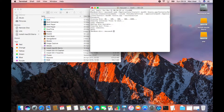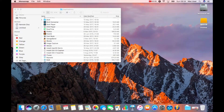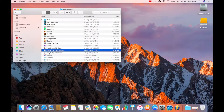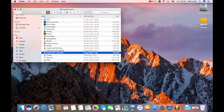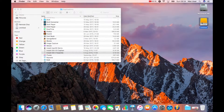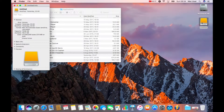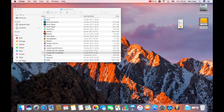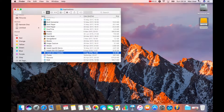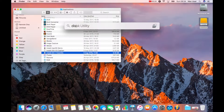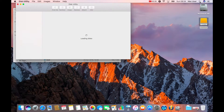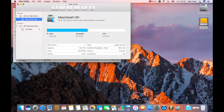First things first — I've got my hard drive, it's an 80 gig spare old hard drive that I found, and I've downloaded the operating systems that I want. All my operating systems are downloaded and they're located in the applications folder. I've got my hard drive plugged into the drive.